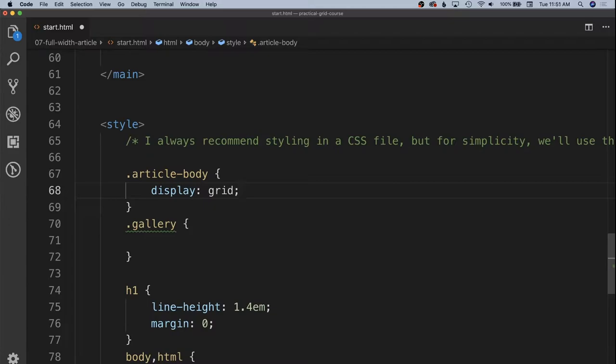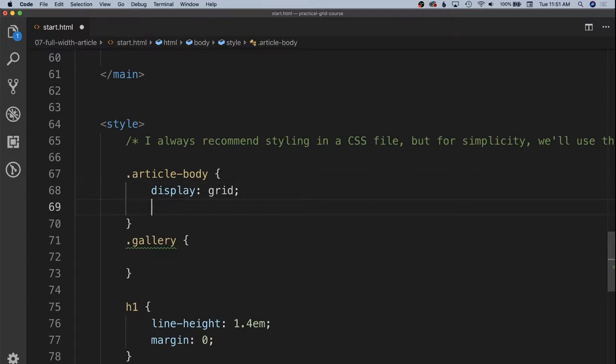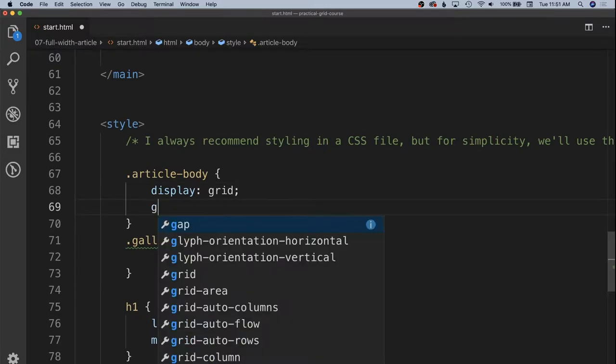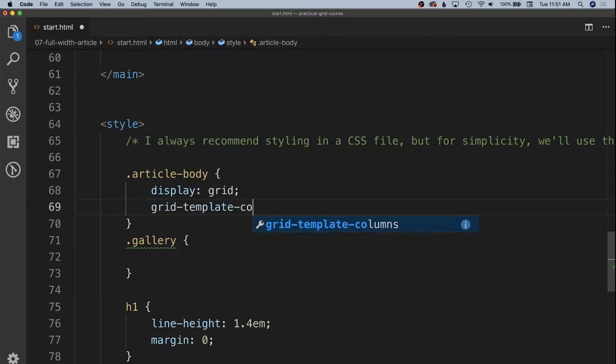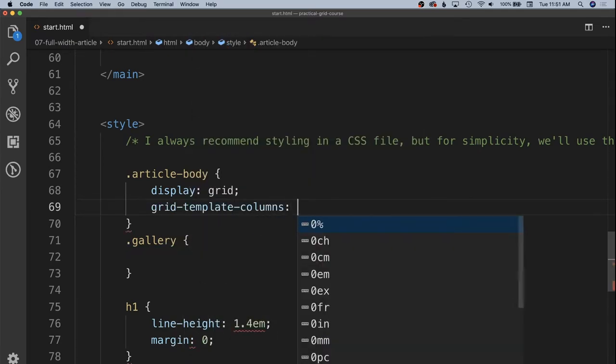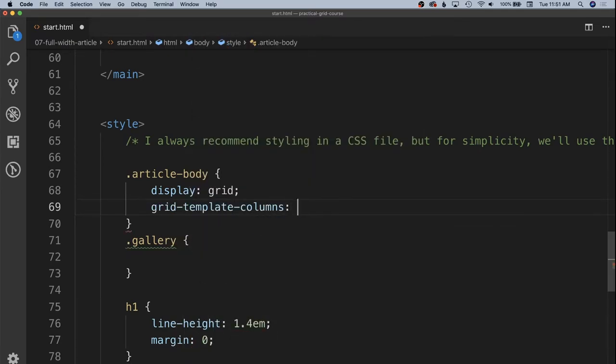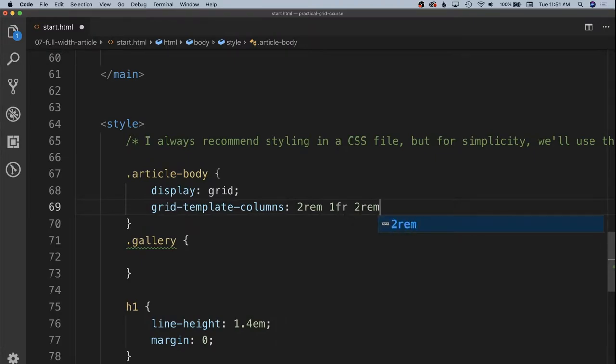And then we're going to specify our grid columns. In this case we want two columns on the left and the right hand side that are going to be our gutters for our story. And we're going to have one column down the middle that is our main area. So we're going to do that with grid template columns.